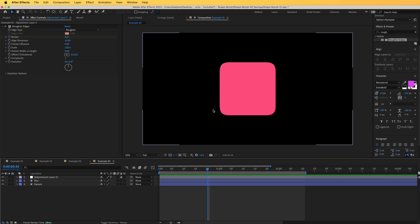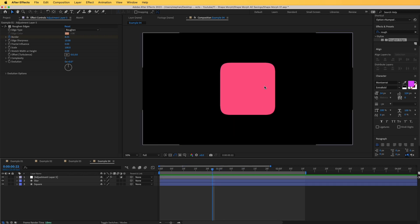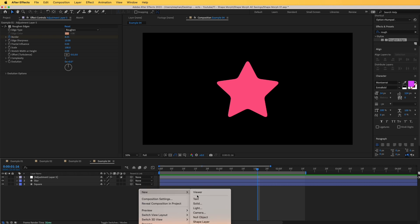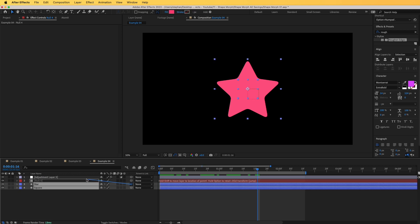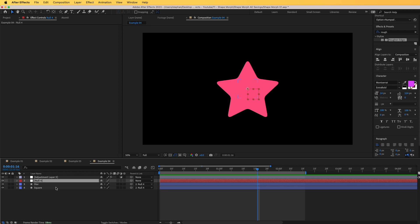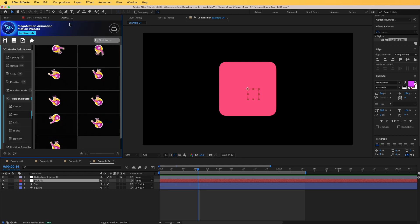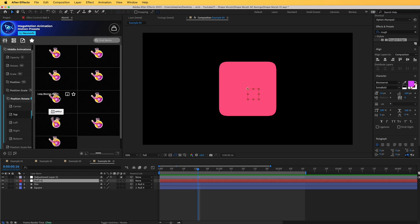One more step is to add animation to make it look even better. We can add a simple rotate animation or something more complex. Let's add a new null object — Layer > New > Null Object — and parent both layers to it so wherever the null goes, the objects follow. I'm going to add a quick animation using a motion presets library. You can find a link for this in the description, and there are even 20 free motion presets to start you off.